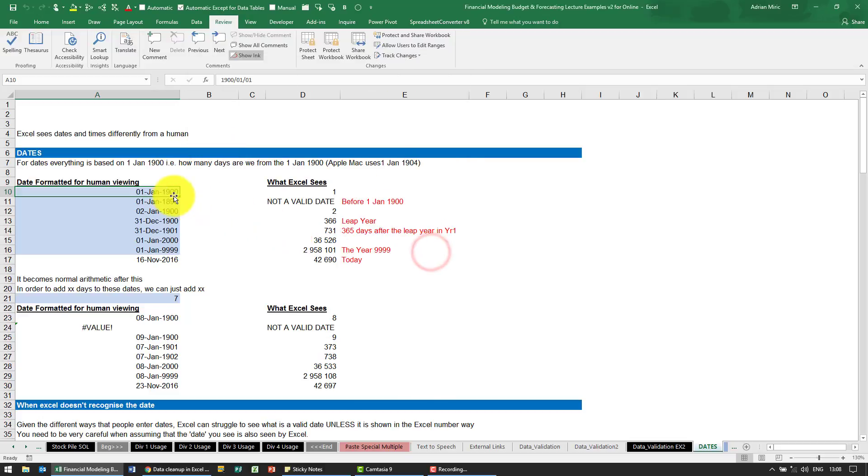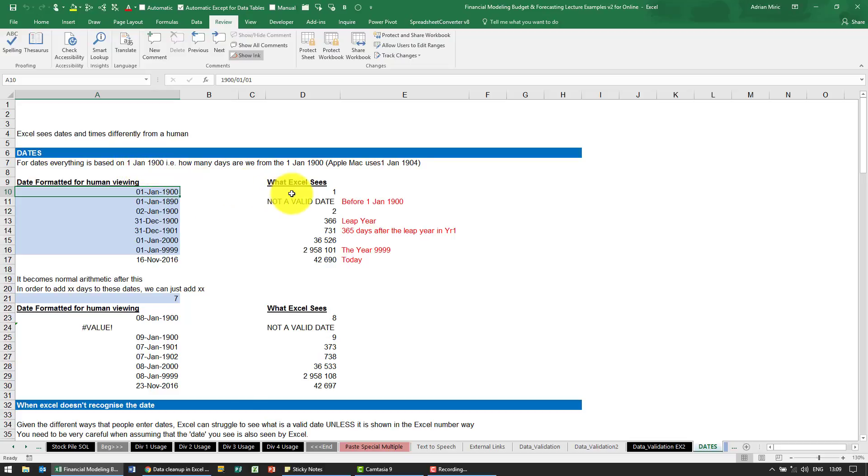Why 1? Because what it's telling us is you've entered the 1st of January 1900, and I'm basing everything on the 1st of January 1900, so that is one day away.